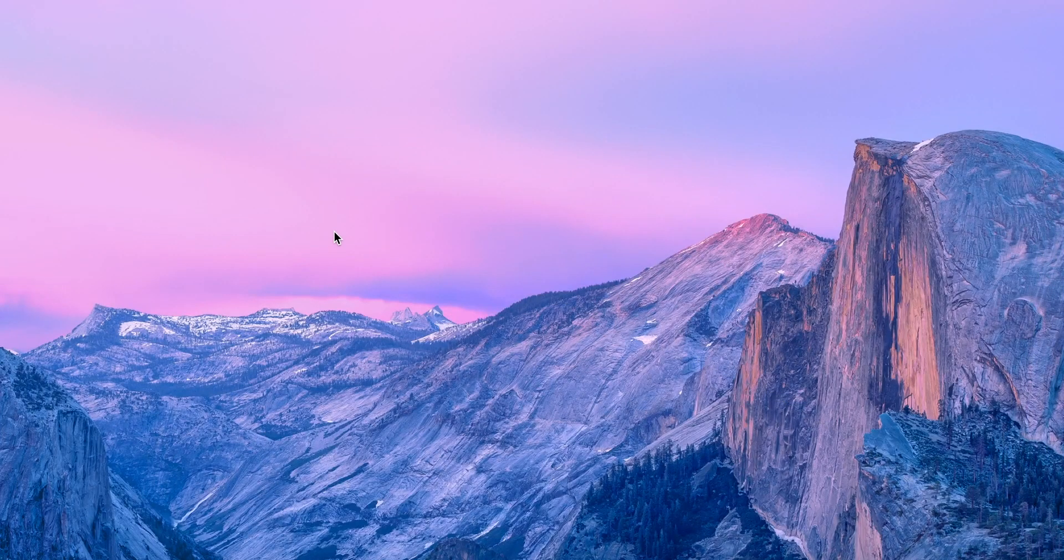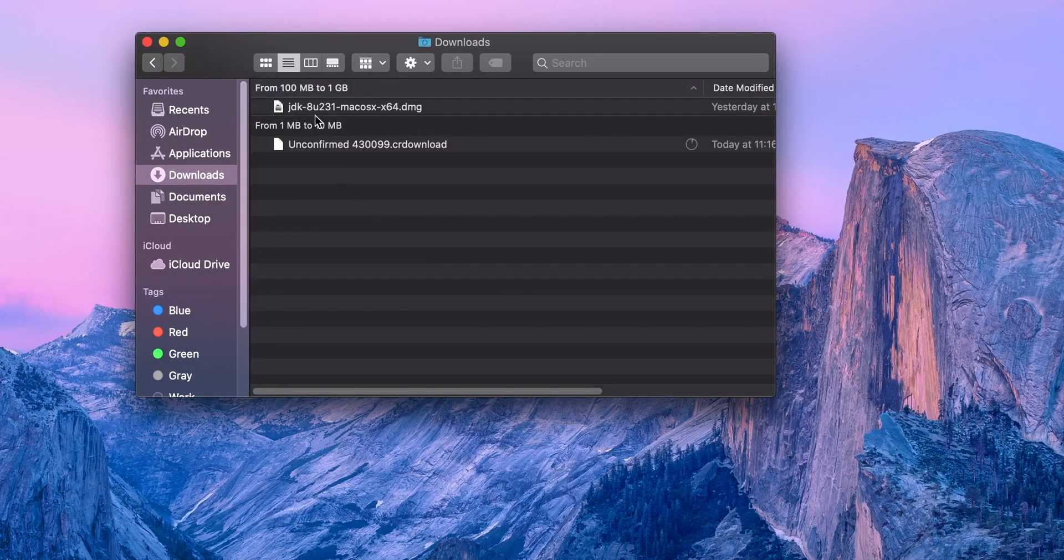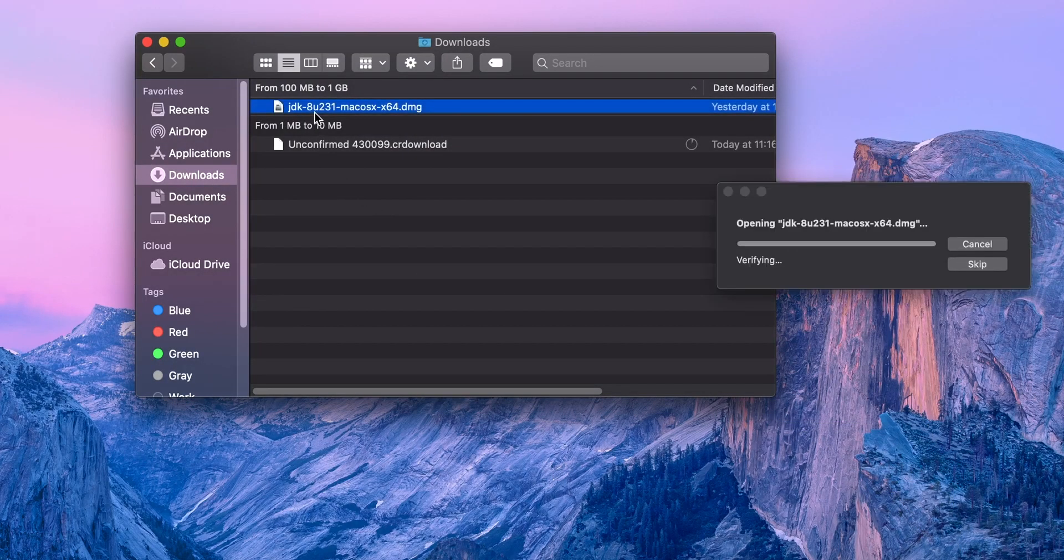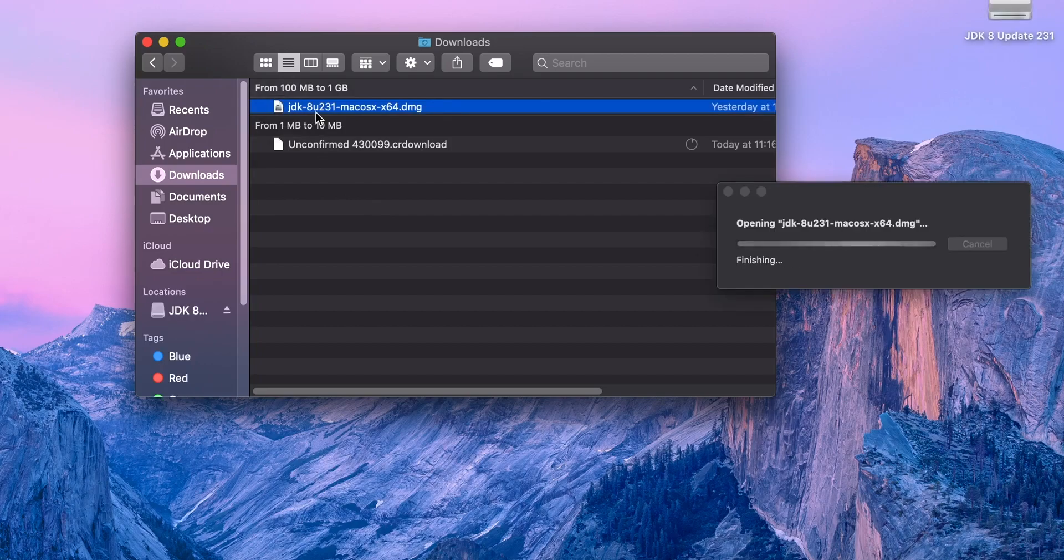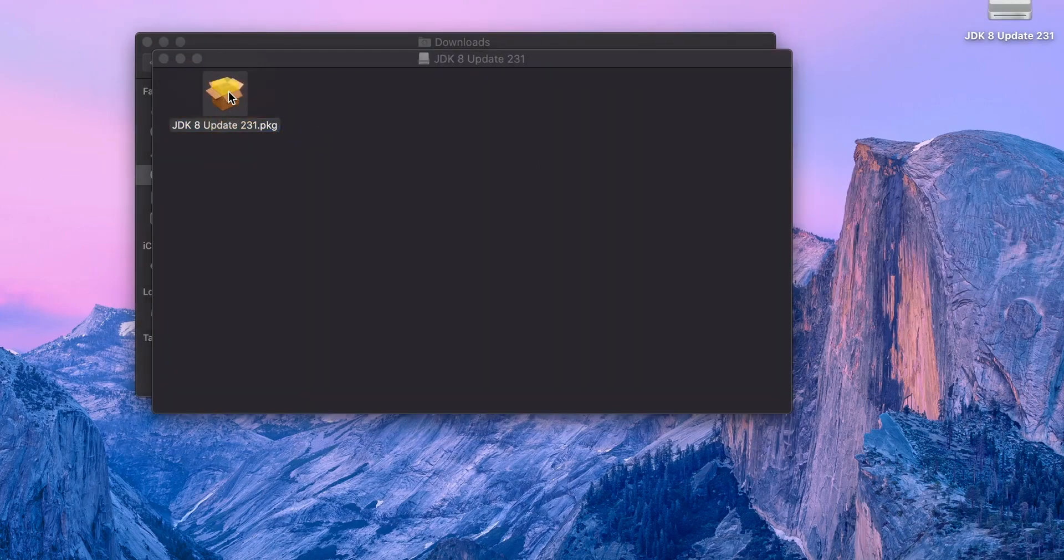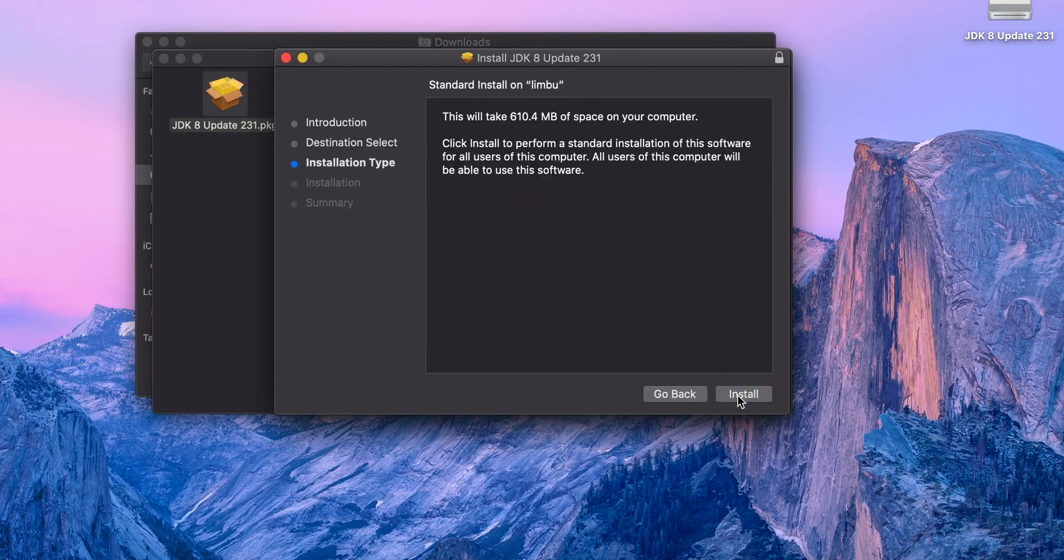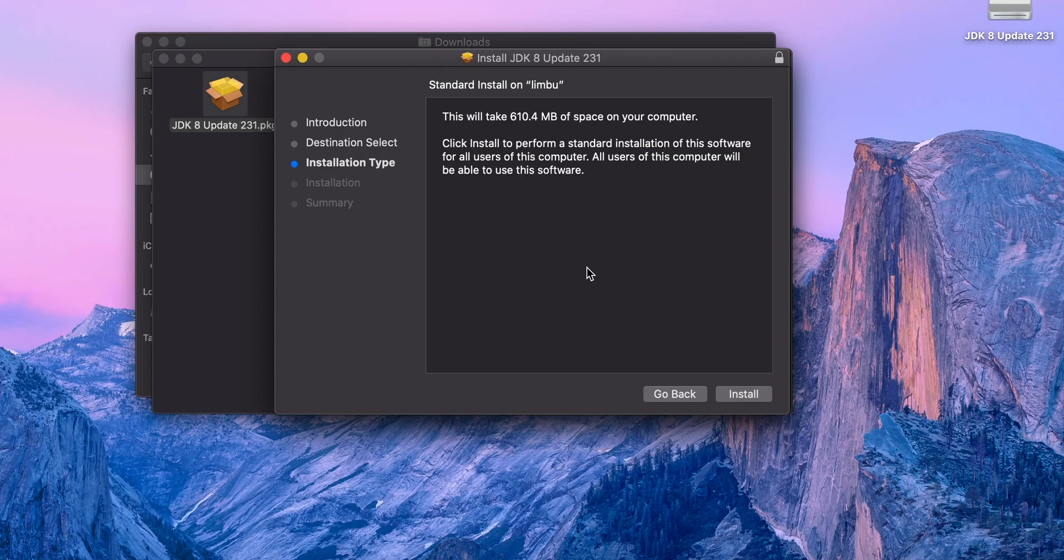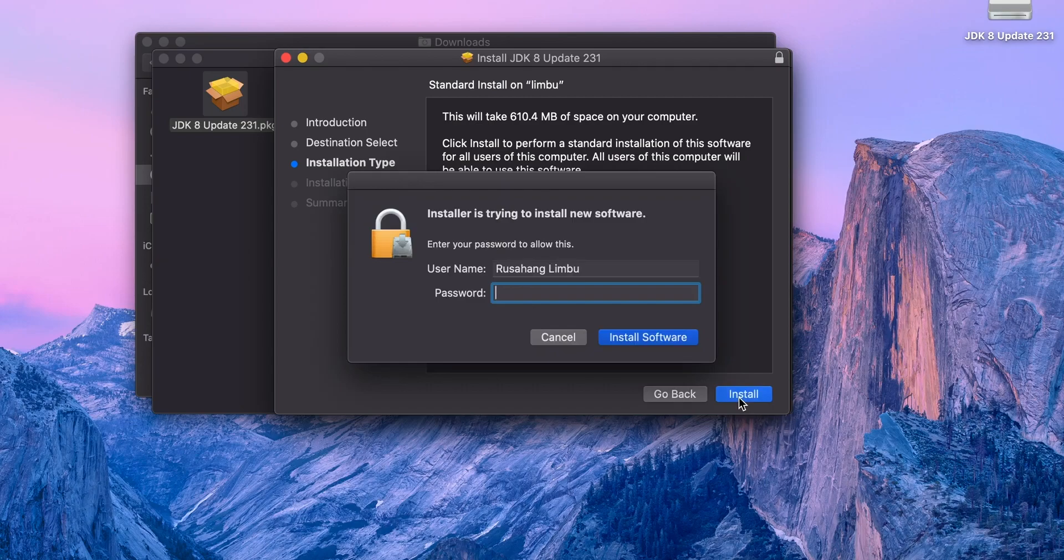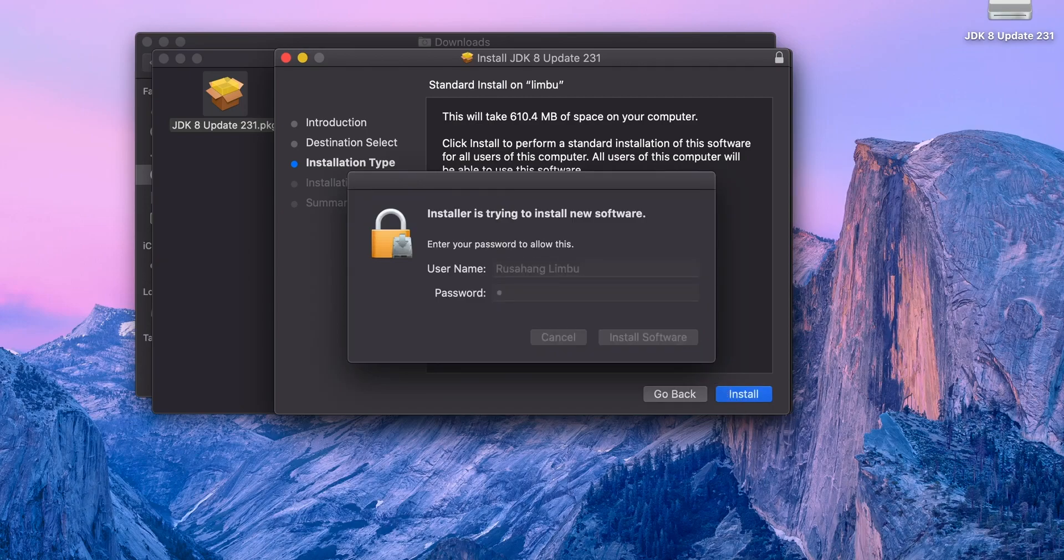When complete, you can install by double-clicking here. In my case, I'm already installed on my computer. It's Java JDK update version. Double-click again. Install. This will take 610.4 MB space on your computer. Click install. They'll ask for your computer admin password.